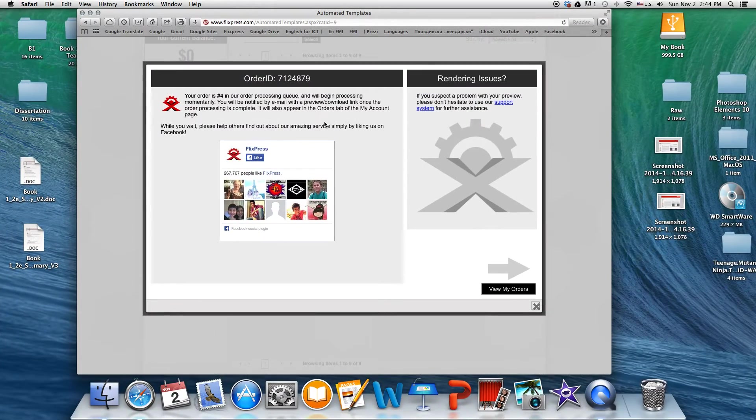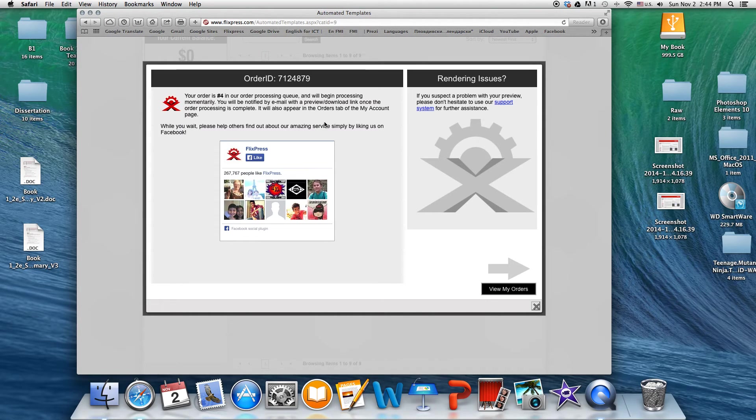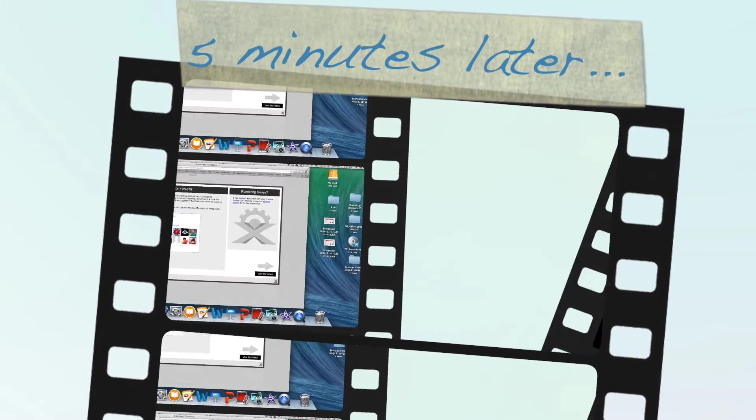So now this is the really boring part where you have to wait for your video to render. So let's go ahead and give it a few minutes.